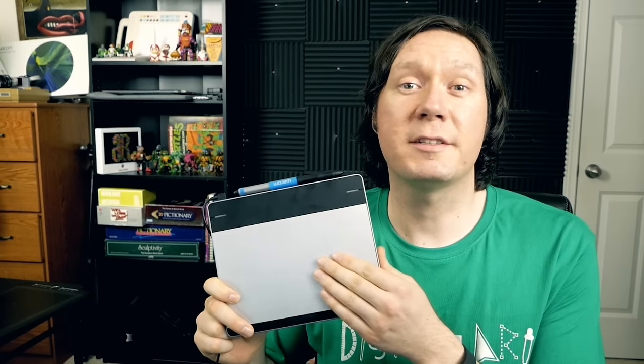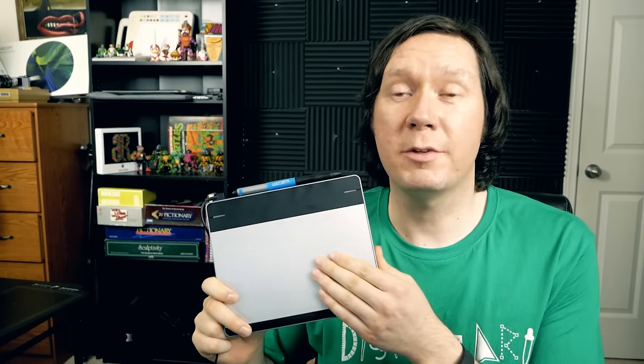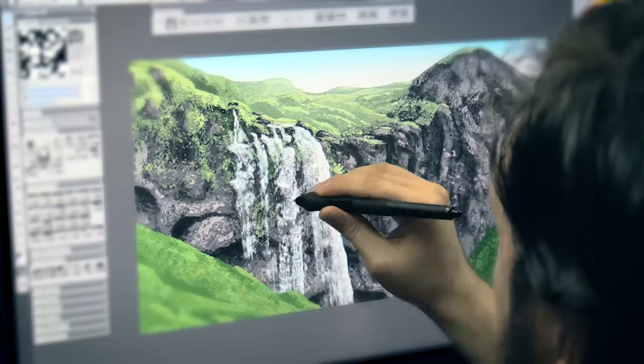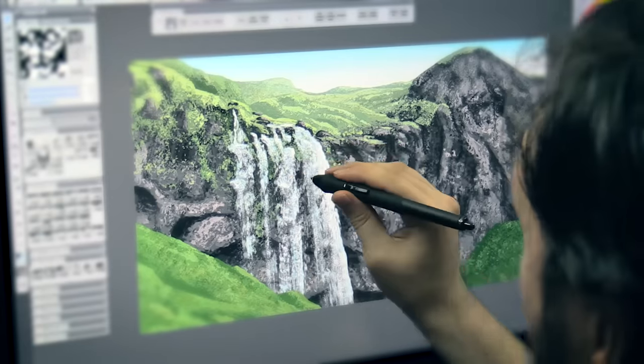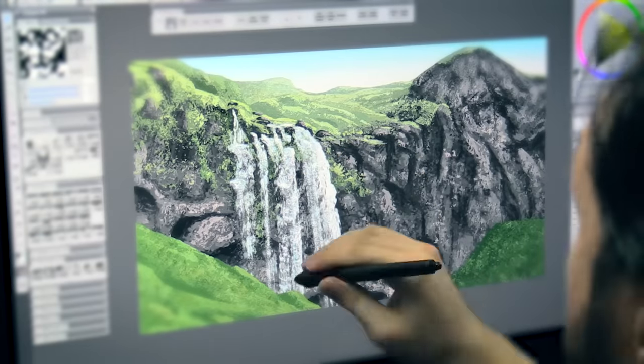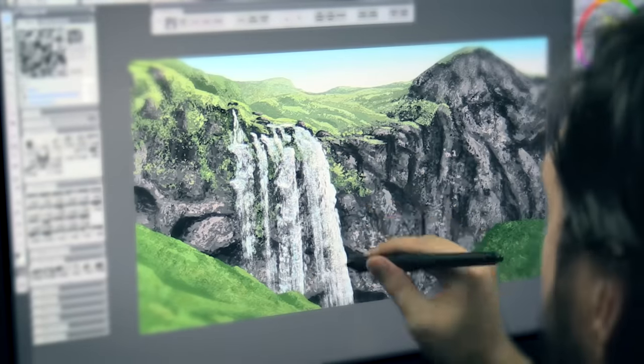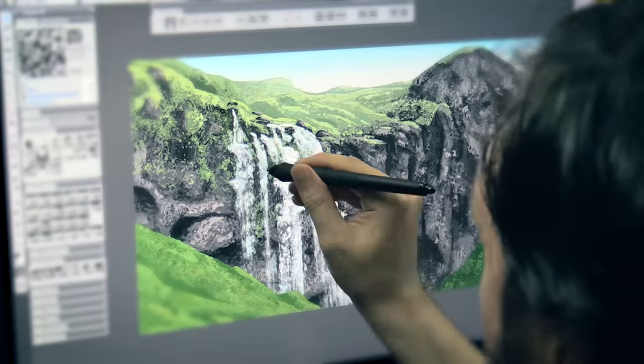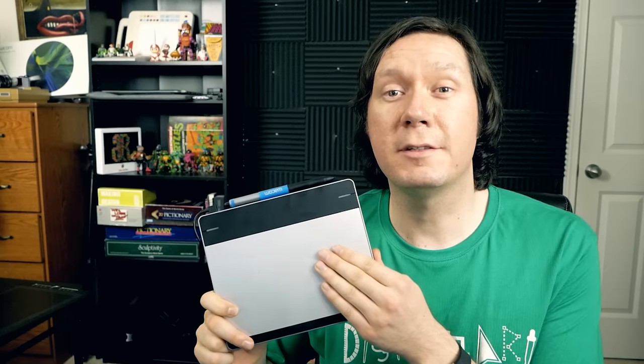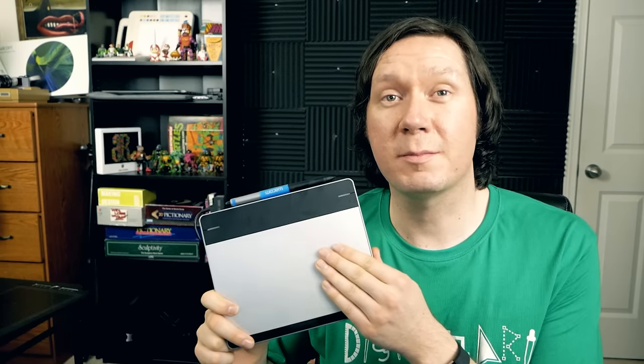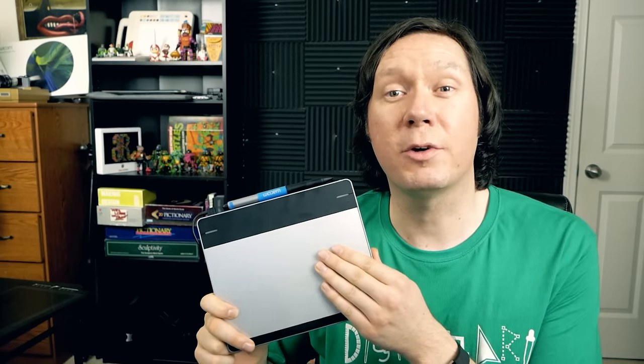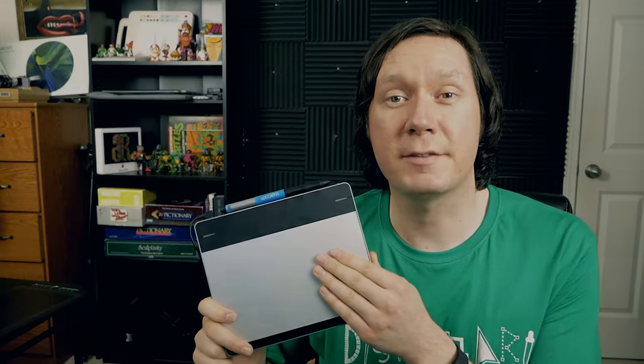So those are the basics of working on a tablet without a built-in screen. Next I'm going to talk about drawing on a tablet with a built-in screen but even if your tablet doesn't have a screen stay tuned because I'll be sharing some tips that apply to all kinds of tablets.